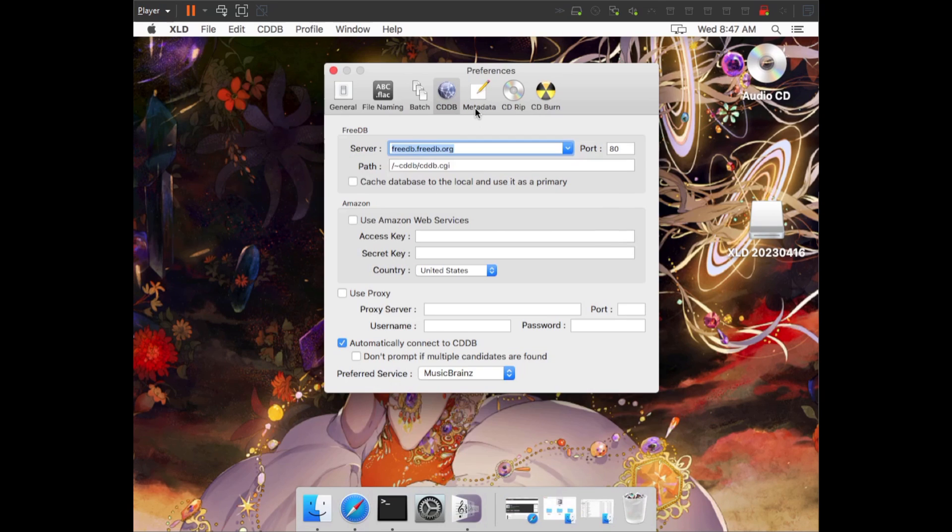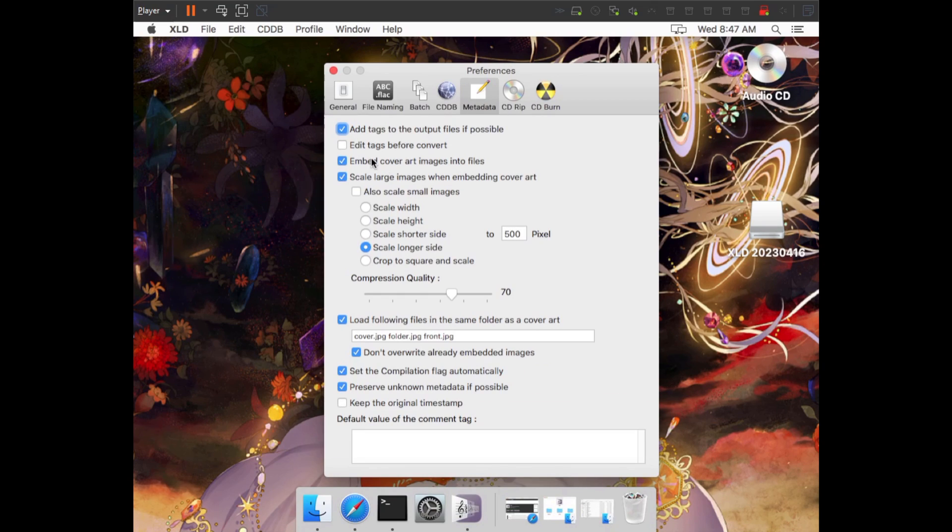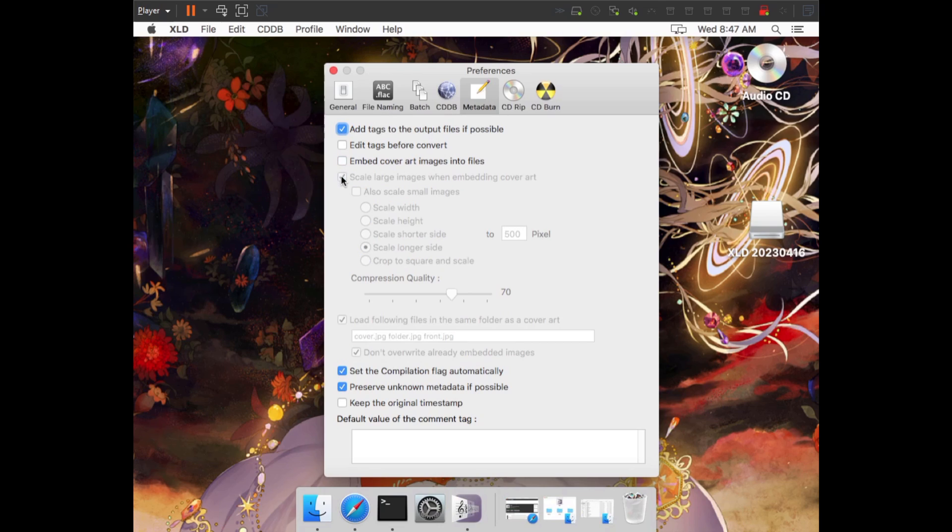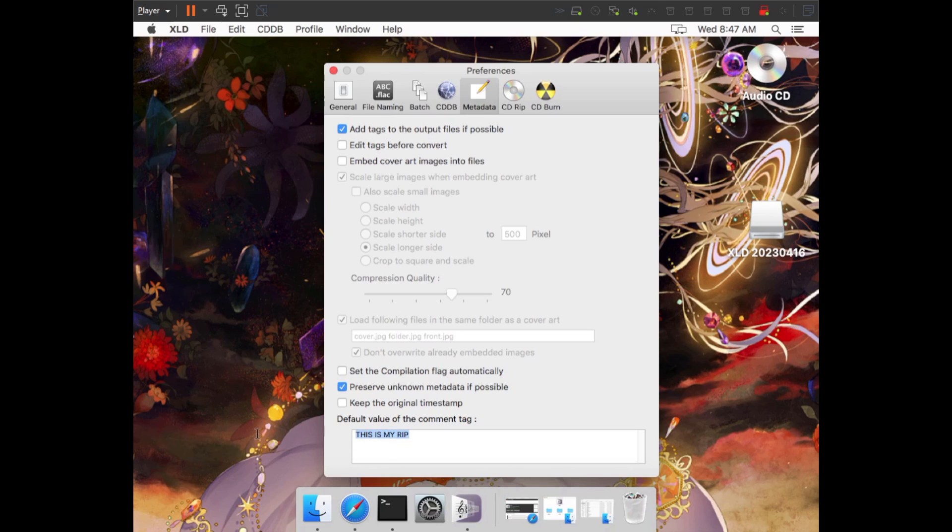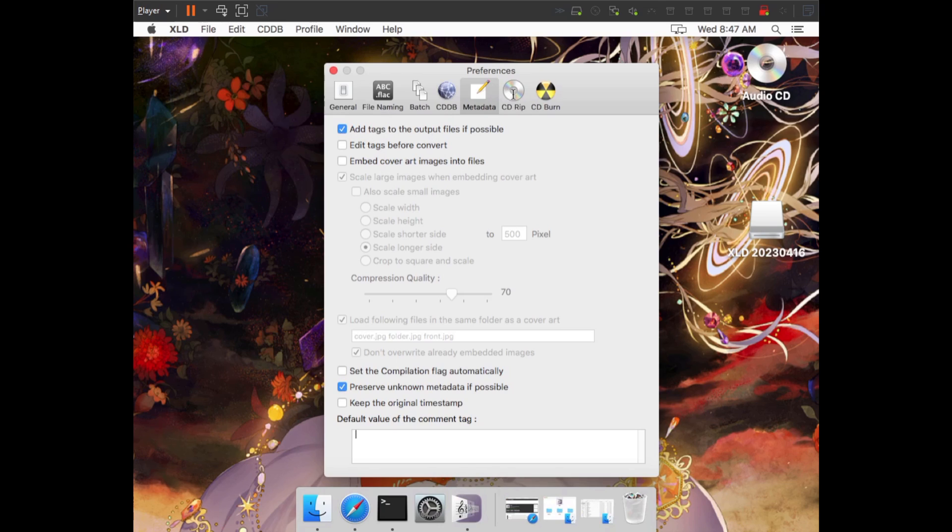Then we're going to go into the metadata tab. Here, everything is optional, you can leave it however you want. Specifically, you can embed cover art into the files. I don't want to do this at all, so I'm going to turn these two settings off. But if you wanted to do that, you could mess with these specific settings to get the cover art to your liking. And then the last two options are also optional. I'm going to turn off set the compilation flag automatically. That basically just puts a tag in your file that tells you that the release is a compilation. It really doesn't matter to me at all. And then if you wanted to have a specific value in your comment tag in your files, like this is my rip, you could write that here. I personally don't want to put any kind of advertising in my rip. That's kind of silly to me. So I'm not going to do anything there.